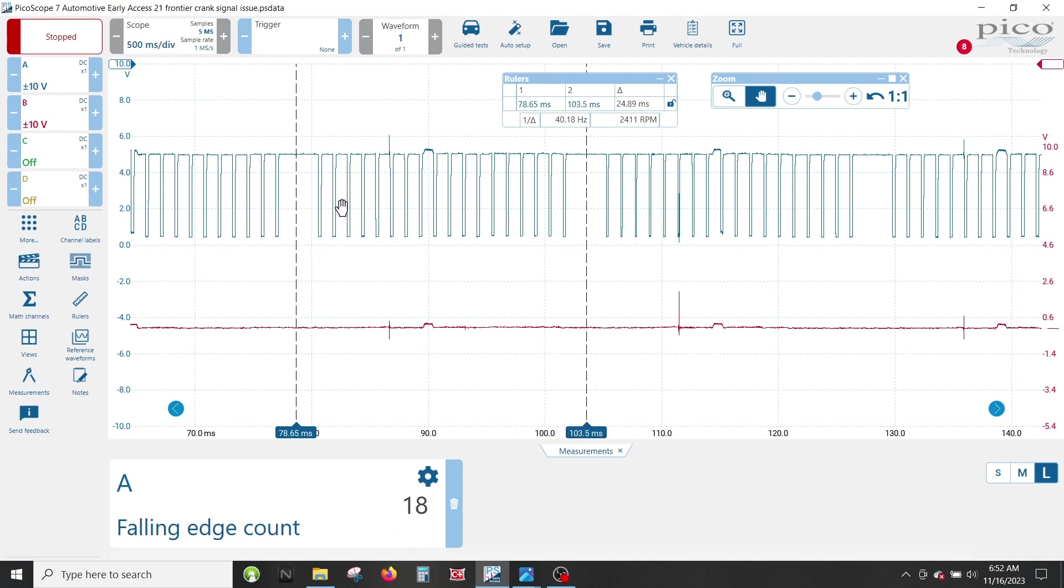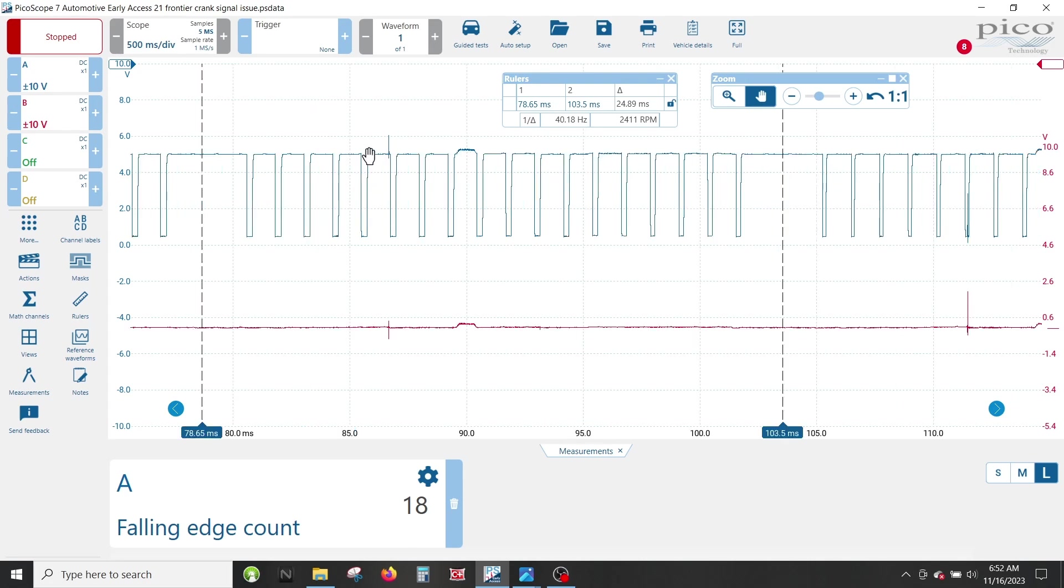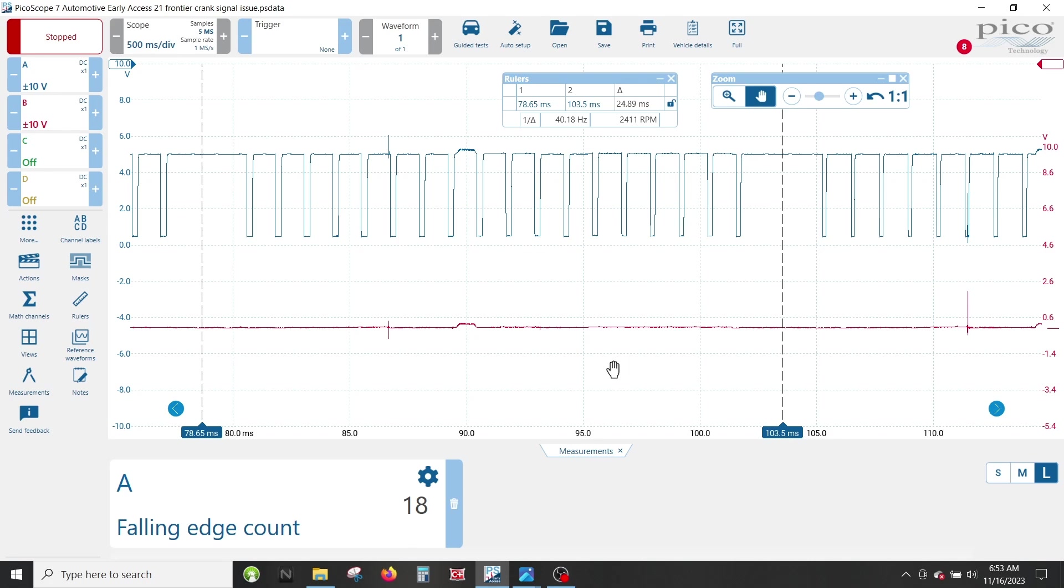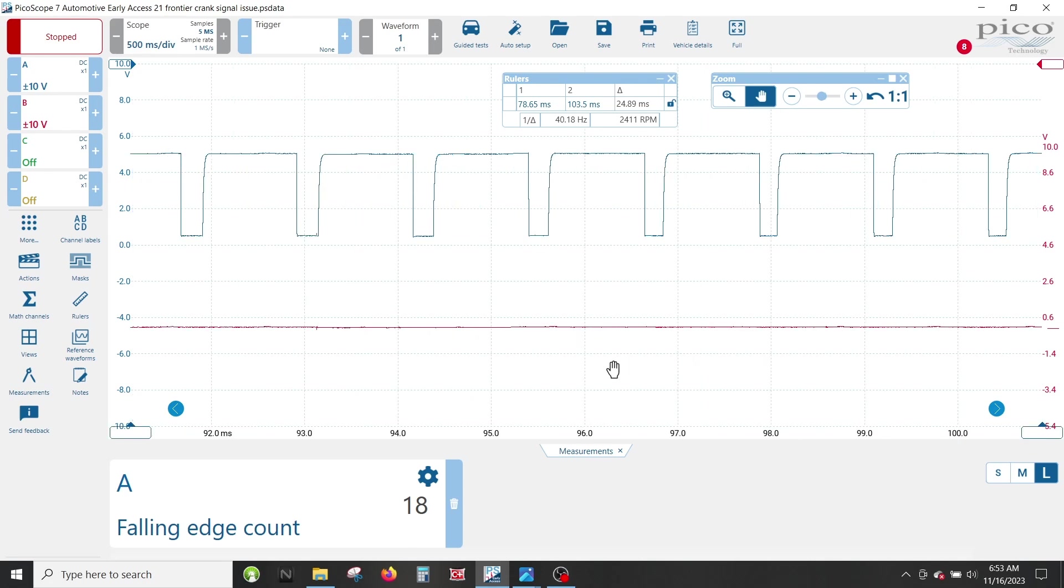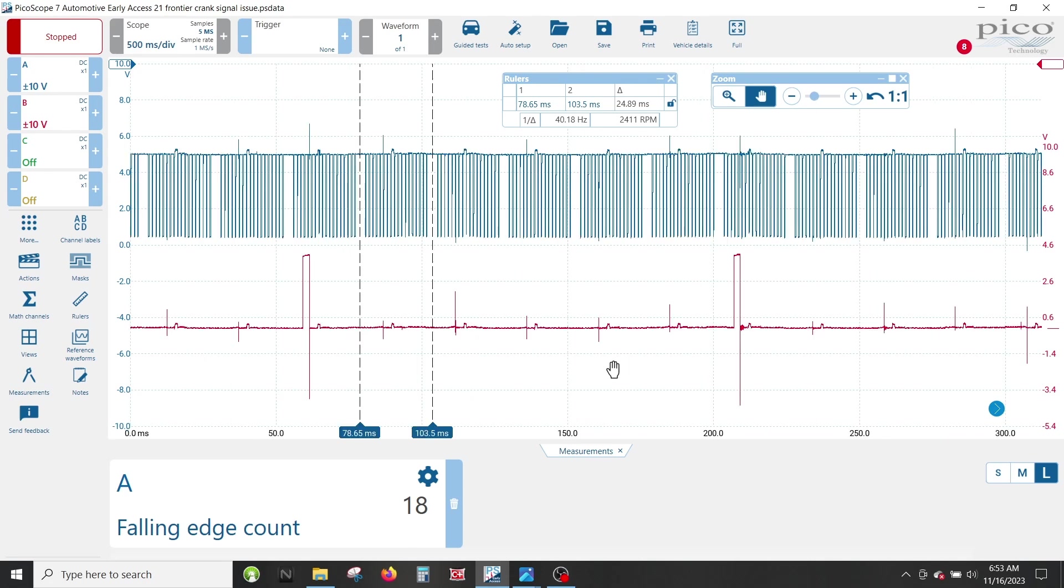Just be sure if you have a lot of noise, a lot of ignition noise especially, that if you have a spike shooting down because of some sort of ignition noise, it may count it. So, you may have to put a little filter on that just so it doesn't count other things.